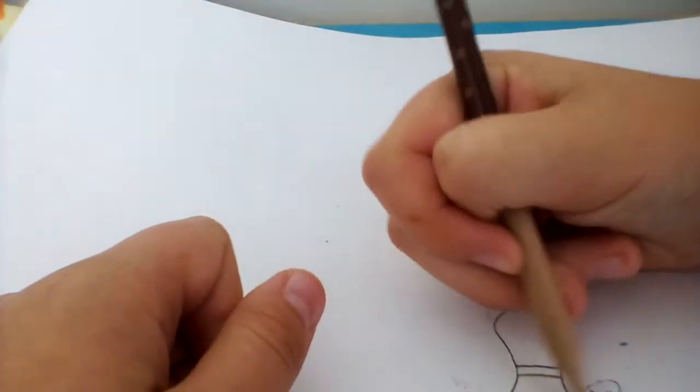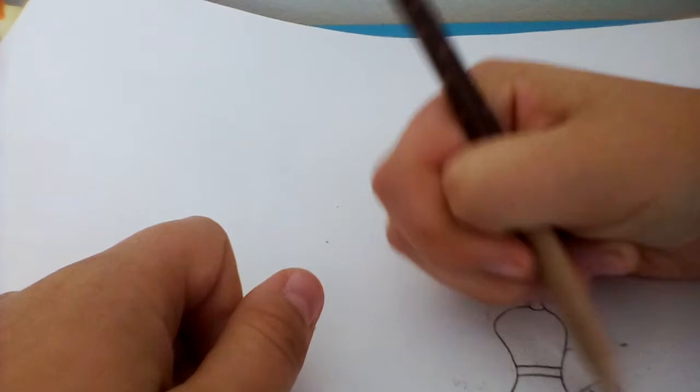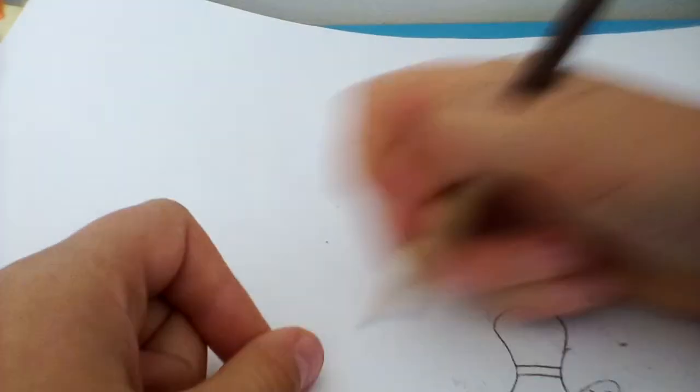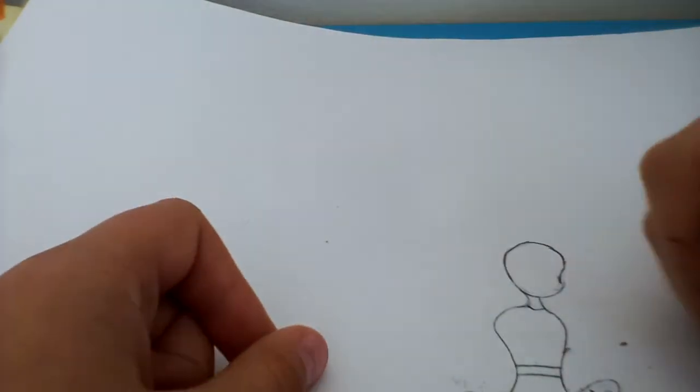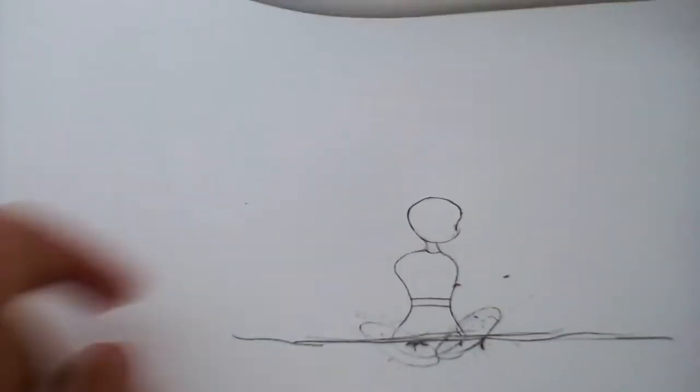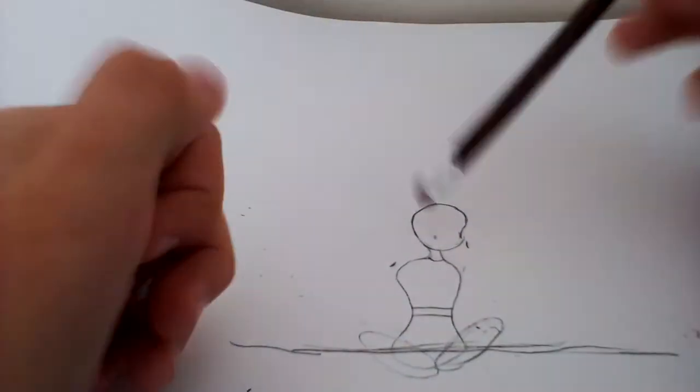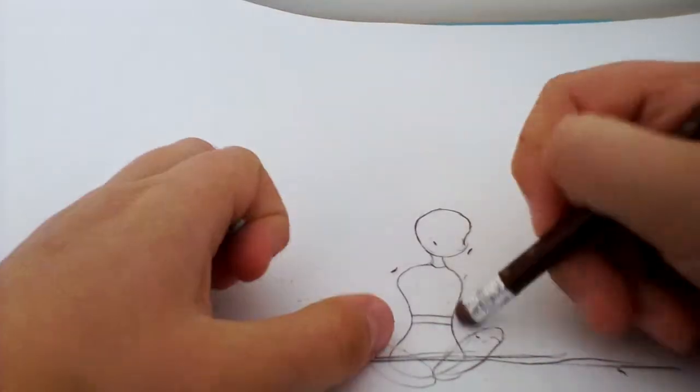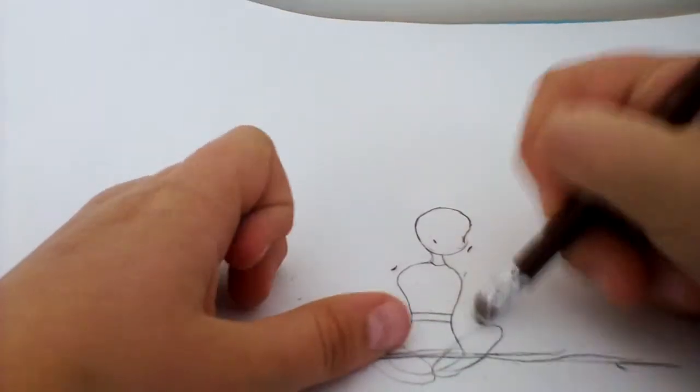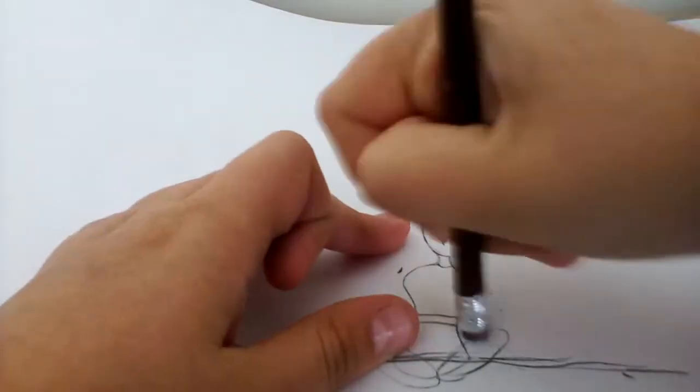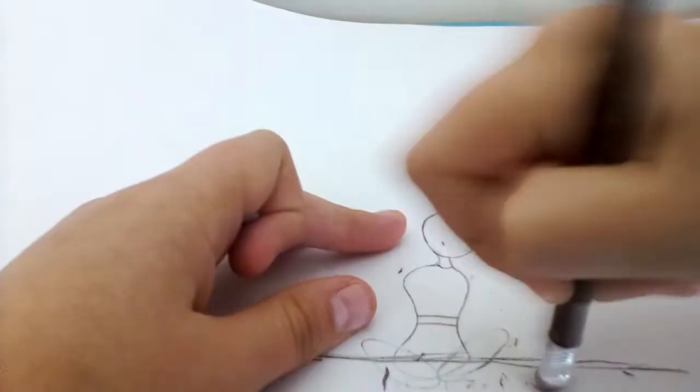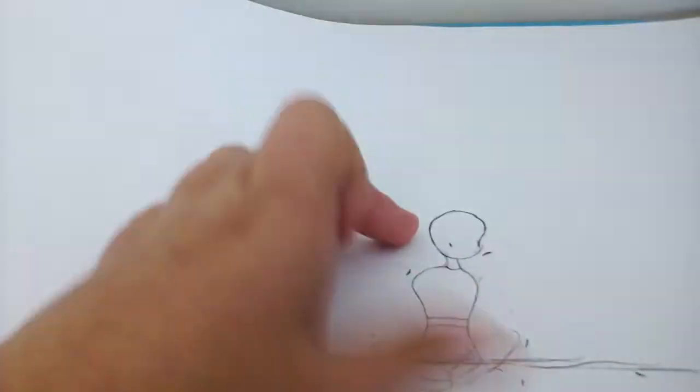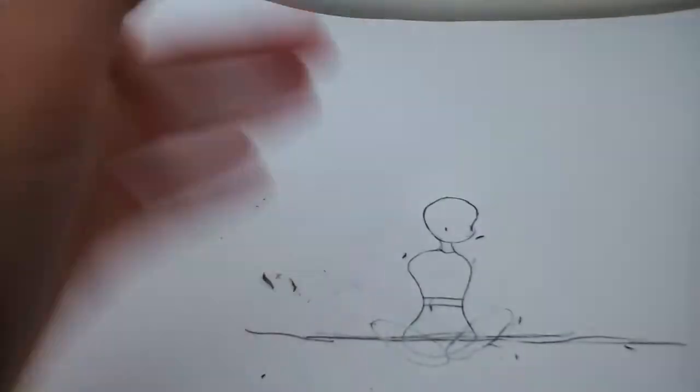Like that, still pretty visible but it's not that bad anymore. Rub it out even more. You can still see it.